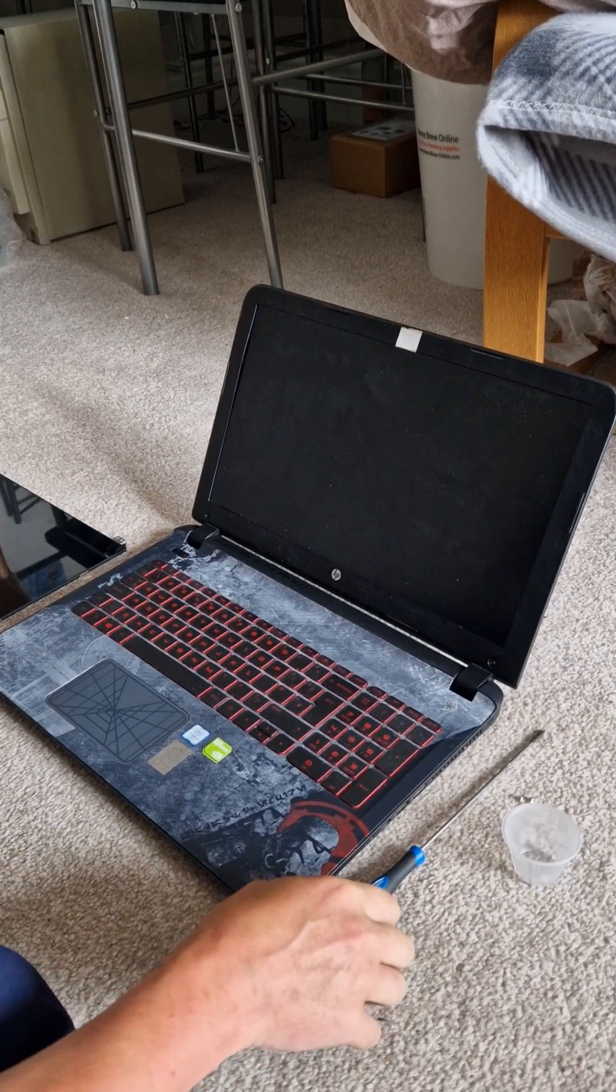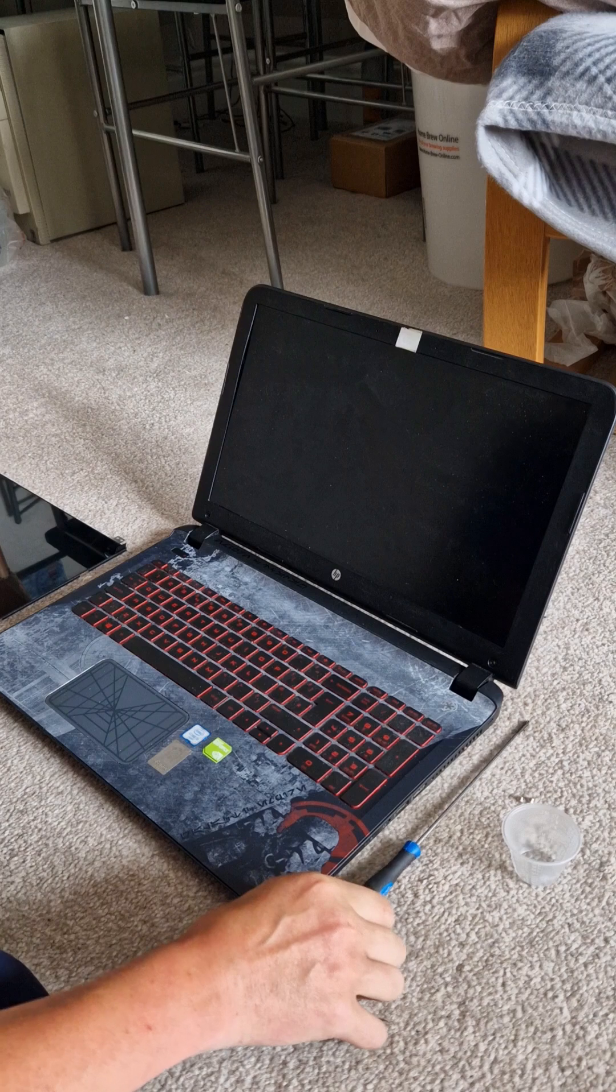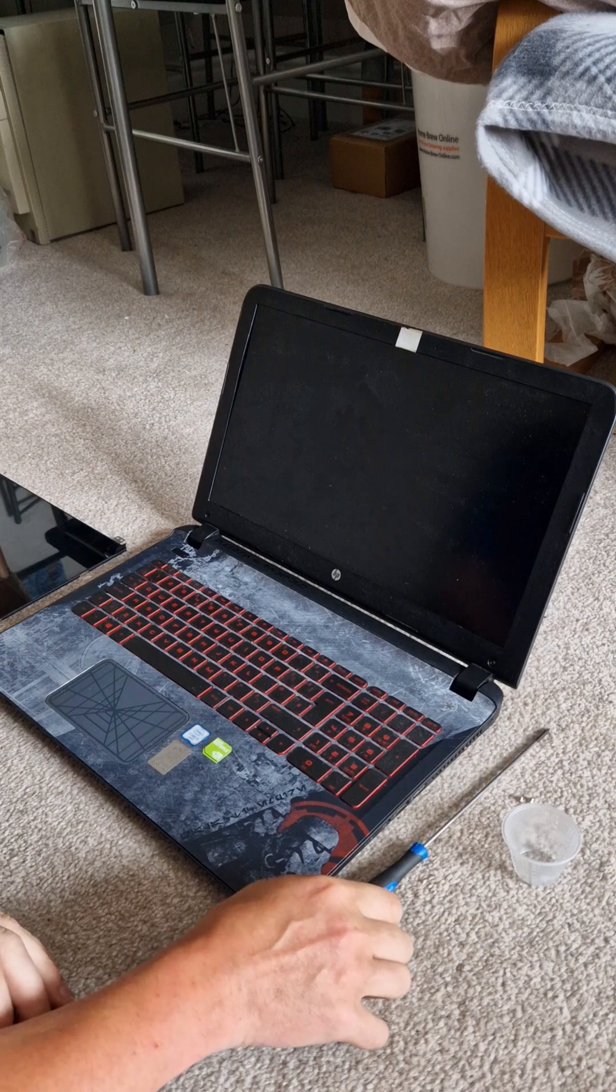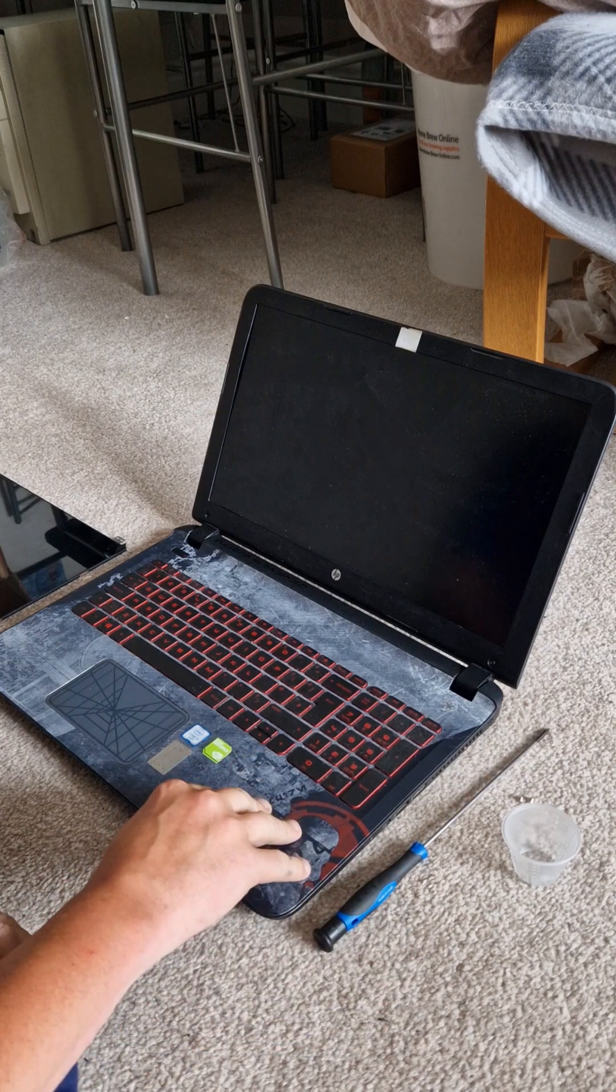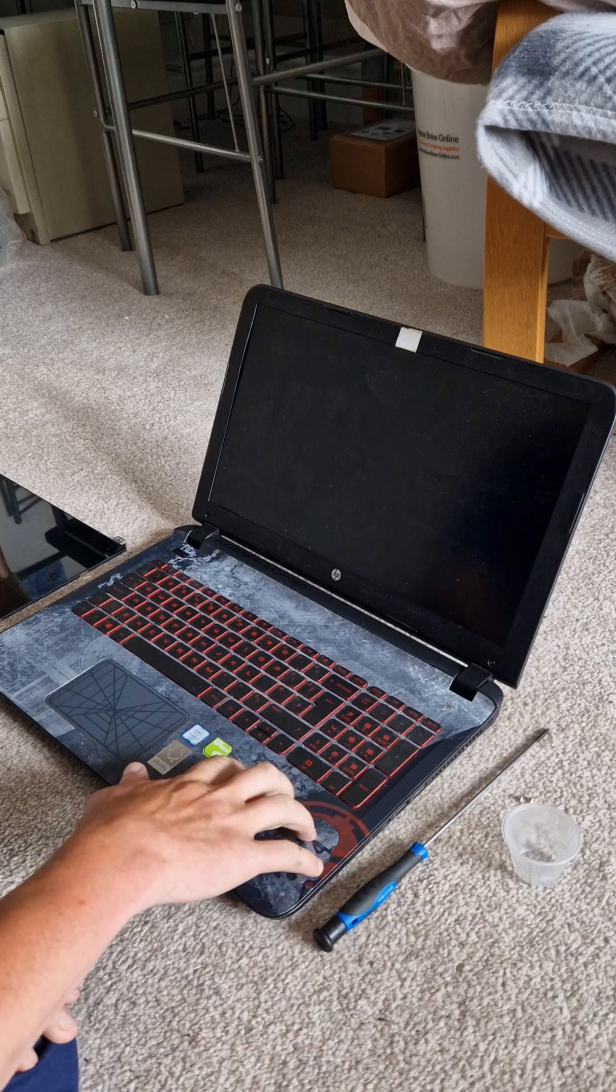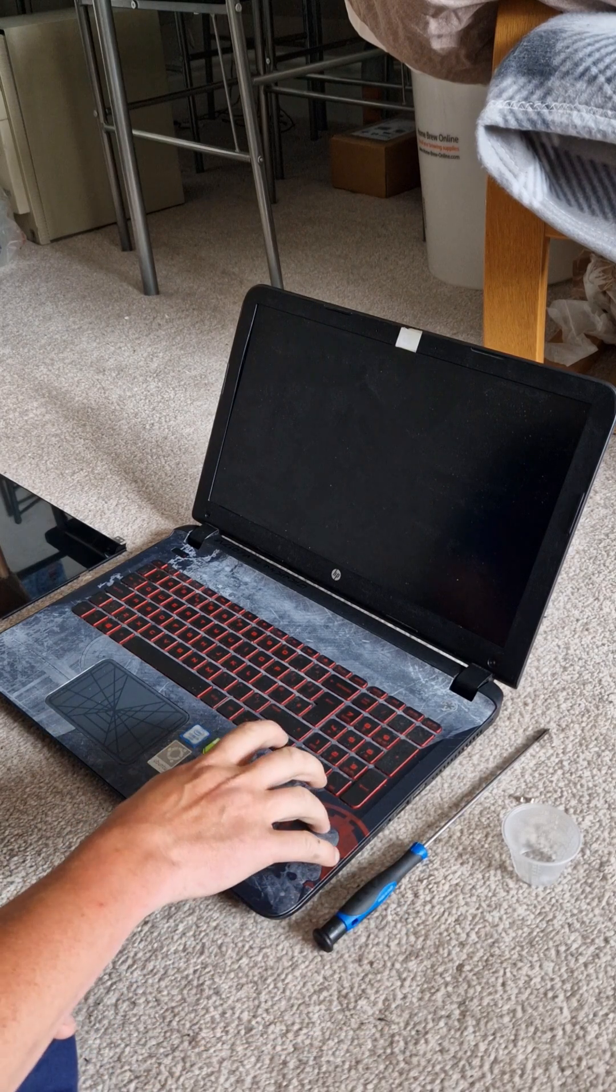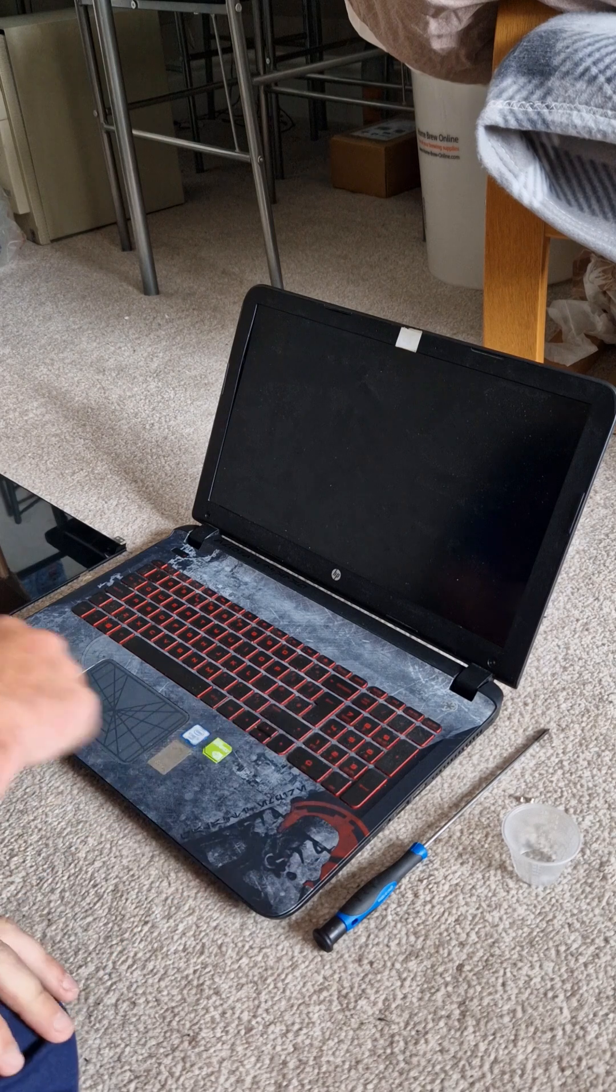Hi guys, today I'm going to show you how to replace your screen on a Hewlett-Packard Star Wars Special Edition laptop.